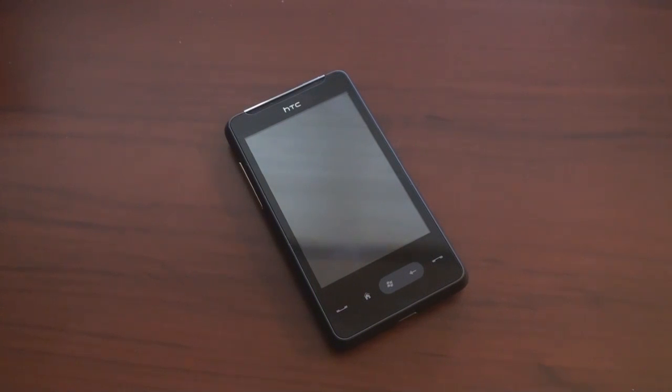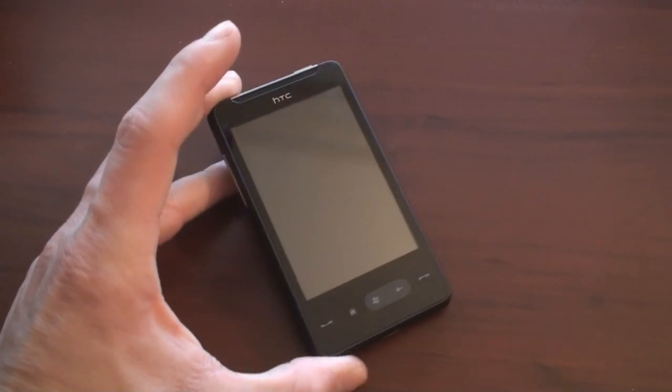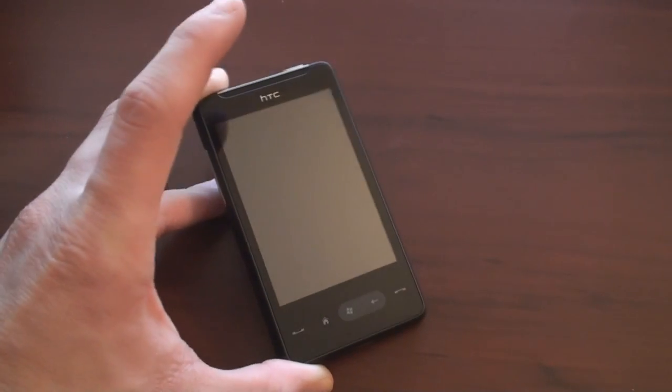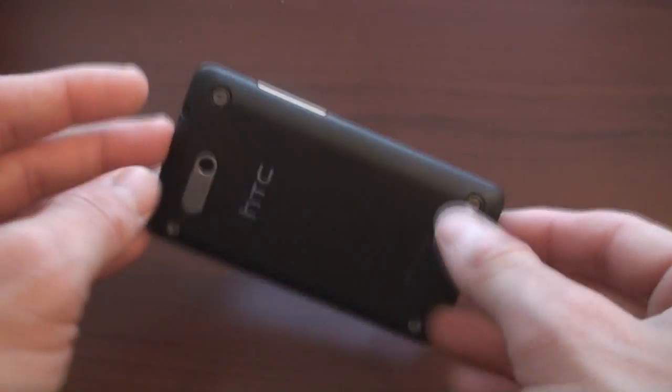In the next video, we're going to talk about software to see exactly how the HD Mini brings forward some of these features that you find on the HD2. That's it for now.